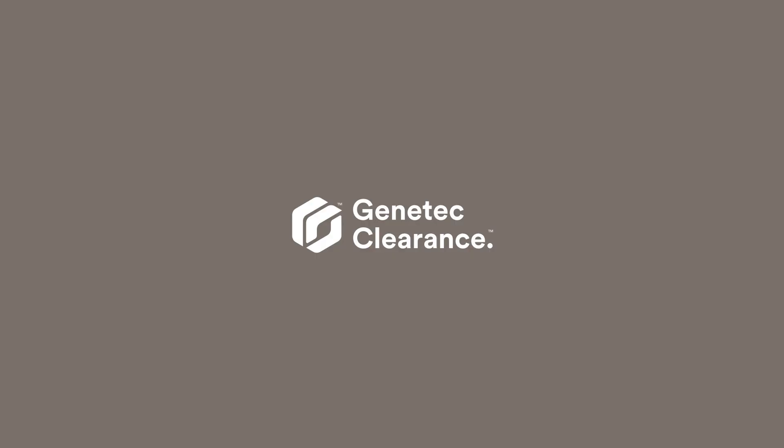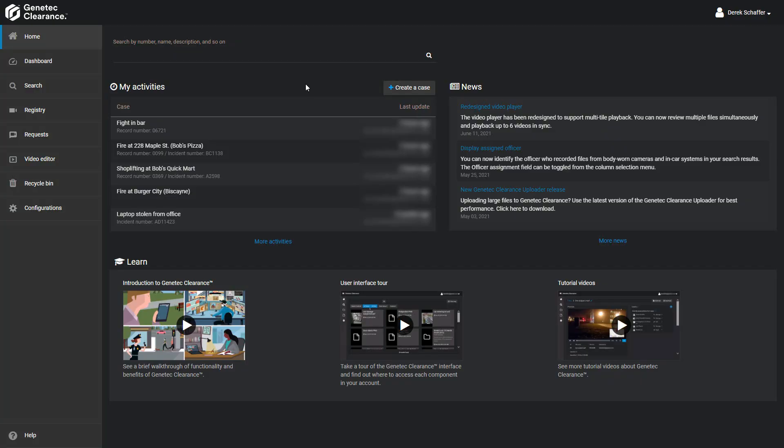Creating and Managing Cases. To record the details of an incident and link digital evidence to it, you can create a case and then share the case with other investigators within or outside of your organization.